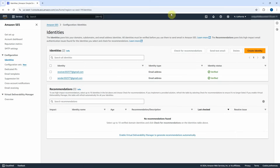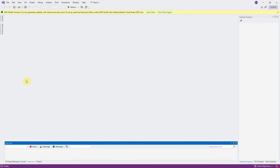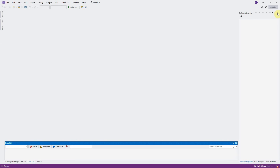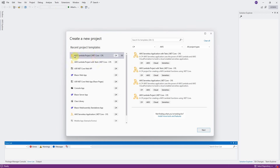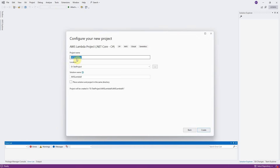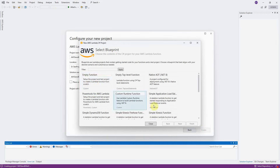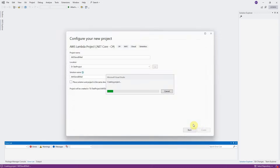Now we have to open Visual Studio 2022 and implement the Lambda function to send the email using Amazon Simple Email Service. Click on File, New, Project to create an AWS Lambda project with C Sharp. Click on Next. Type AWS Send Email as the project name. Click on Create. Choose the empty function and click on Finish button.